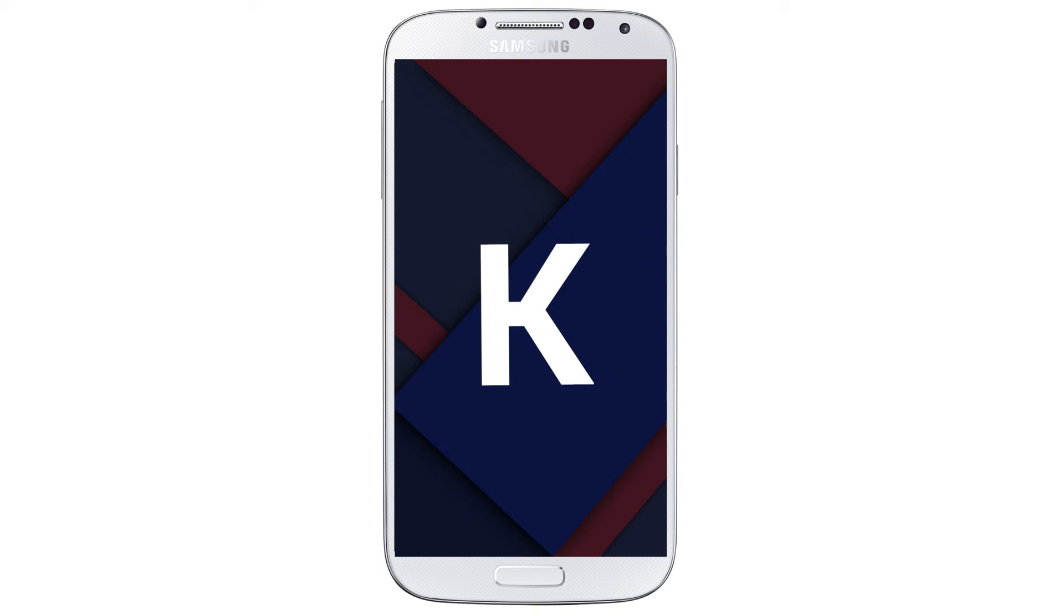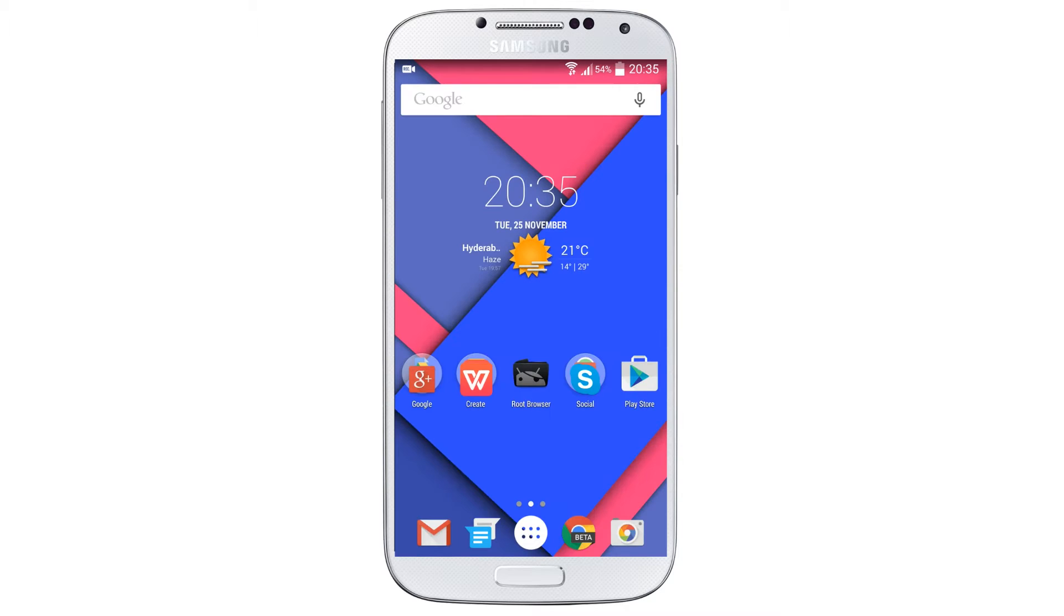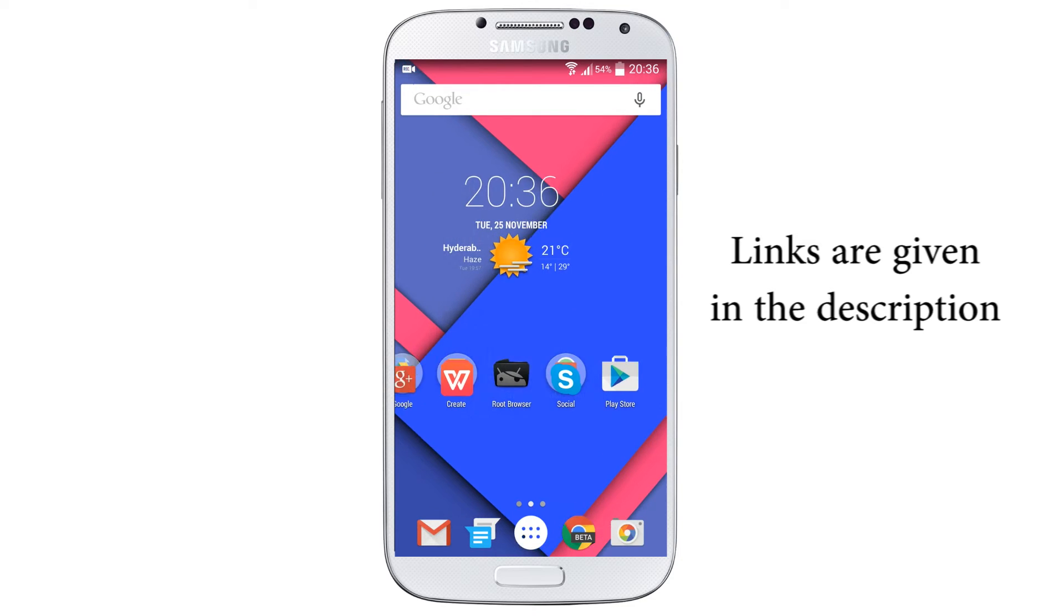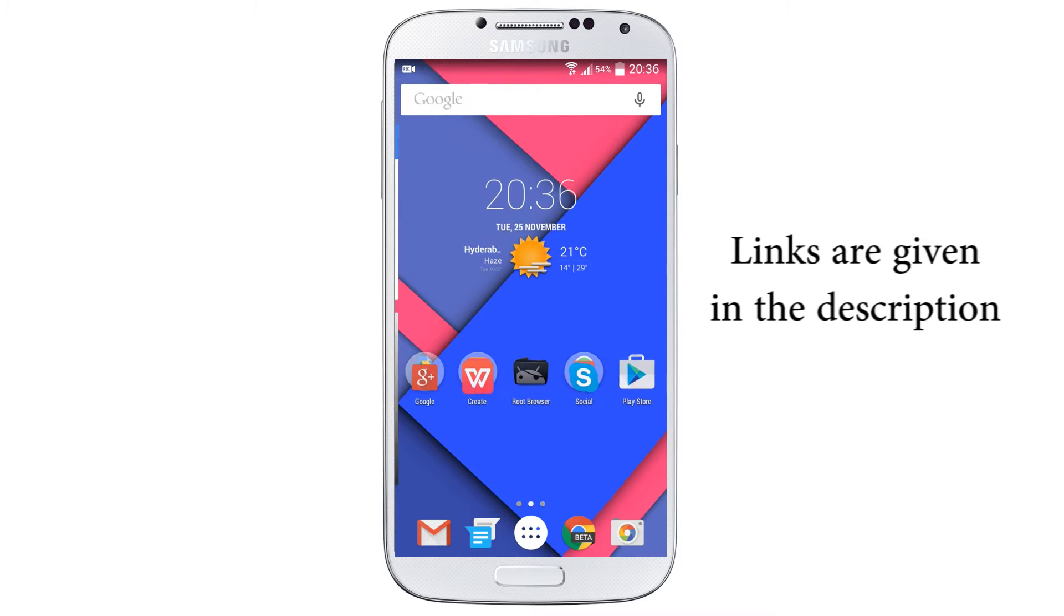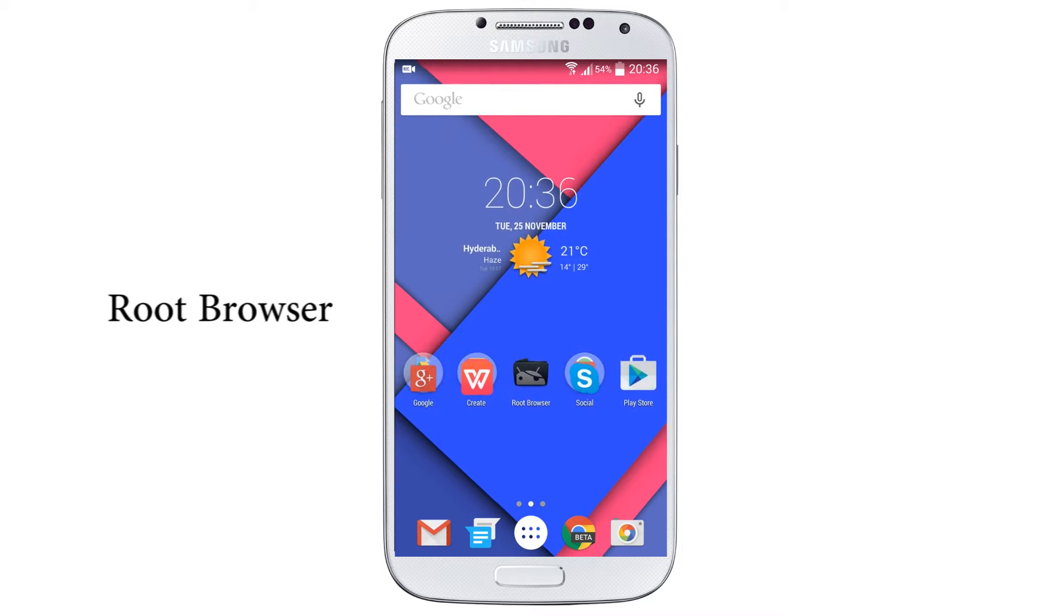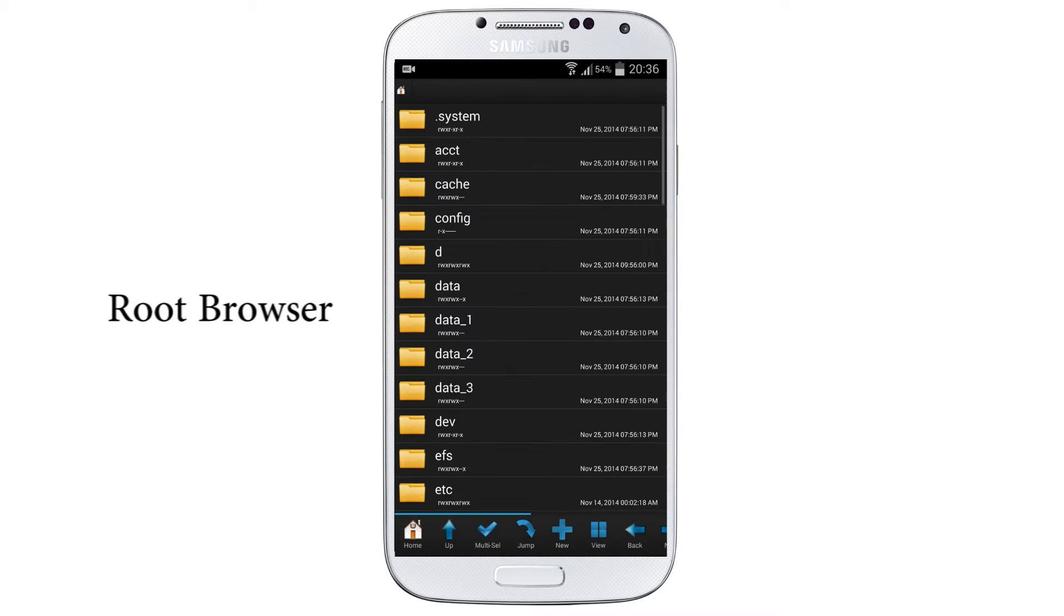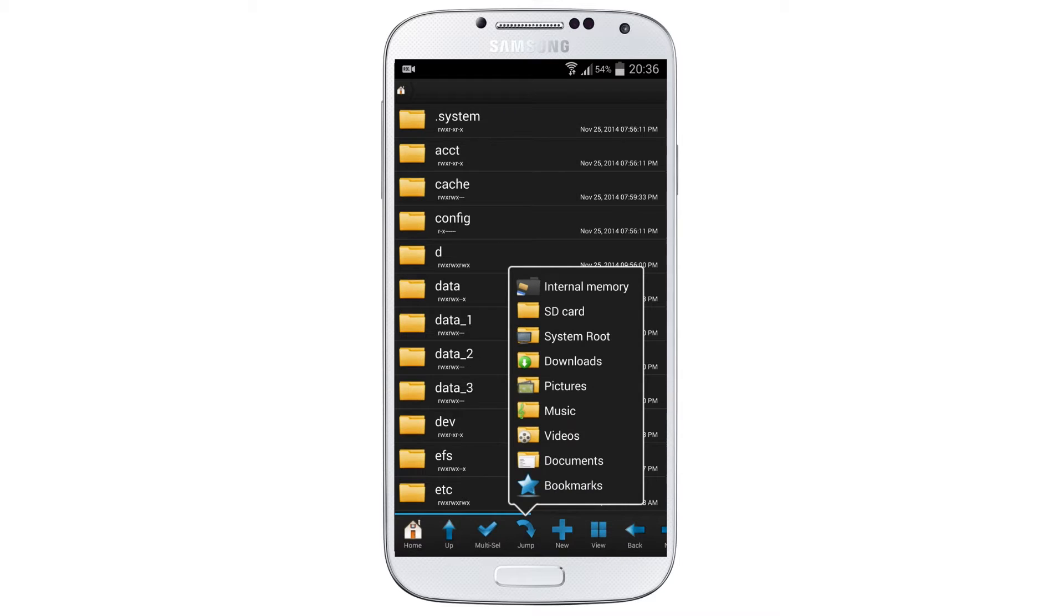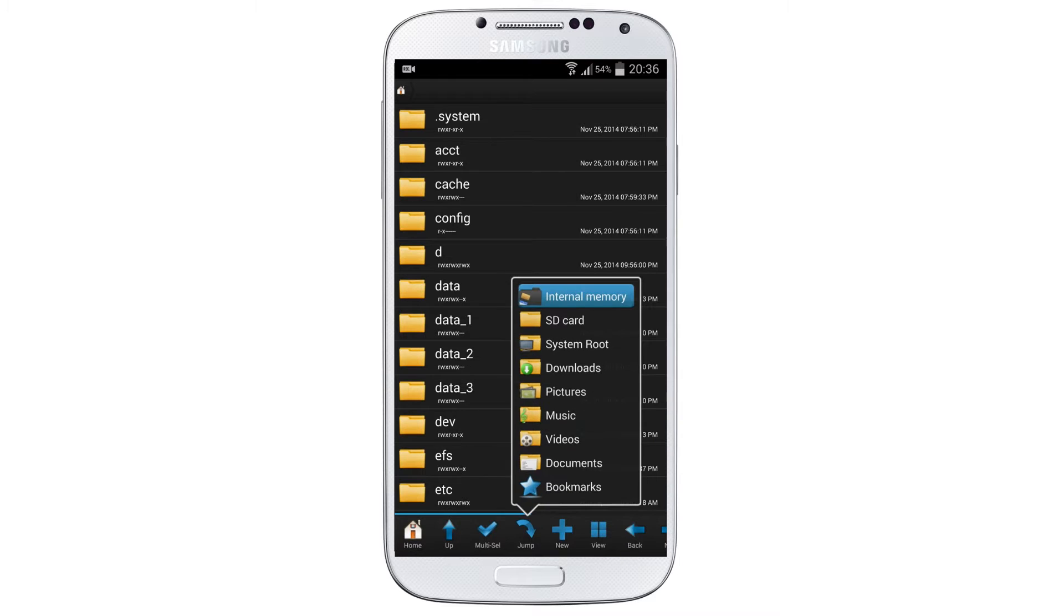I have also given two link files in the description. I need to download them and transfer it to your device. First you need to install Root Browser, after installing open the Root Browser and on the bottom select Jump.